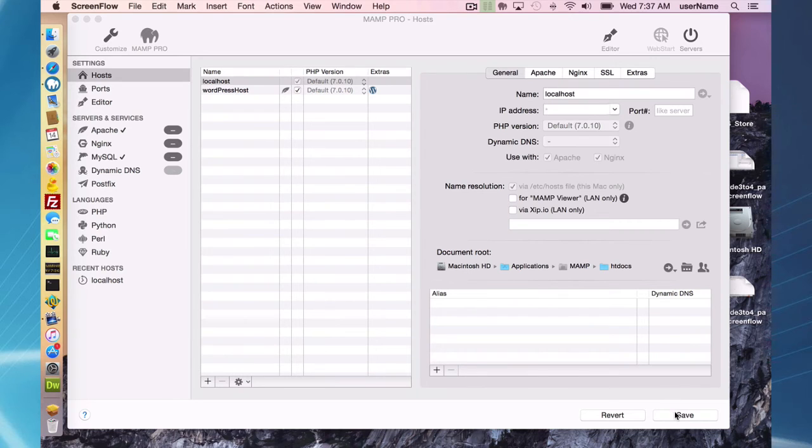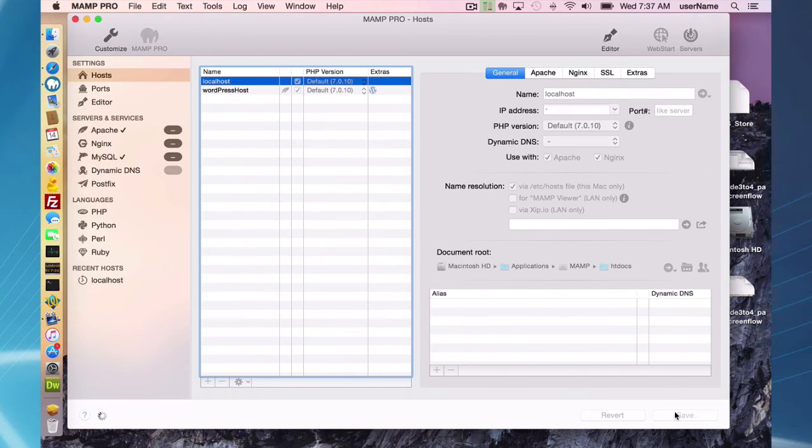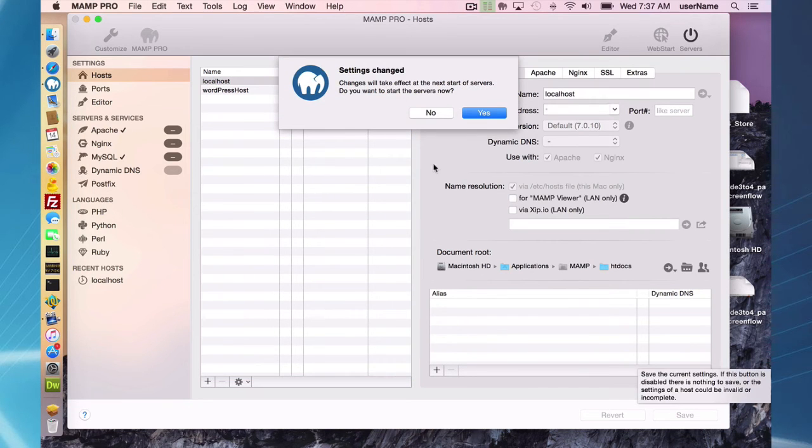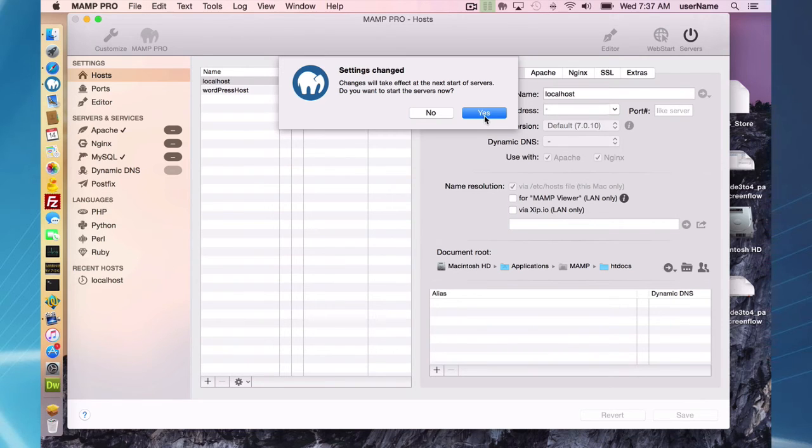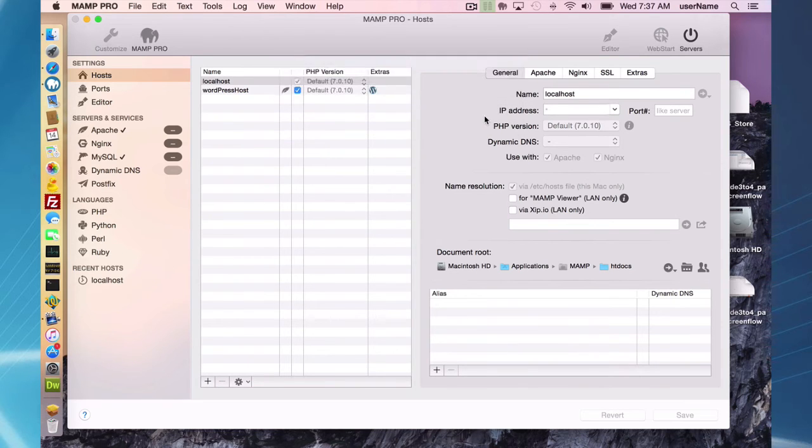So I'll go ahead and save them, and then it's going to ask to start my servers, and I'm going to restart my servers now.